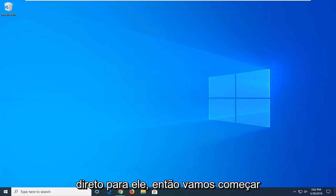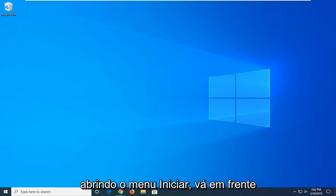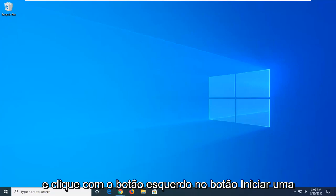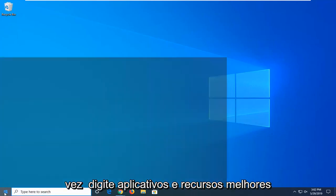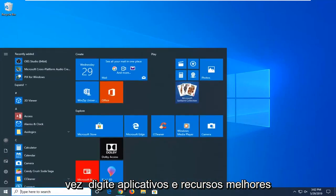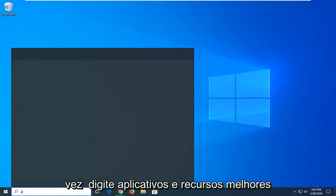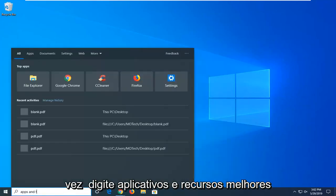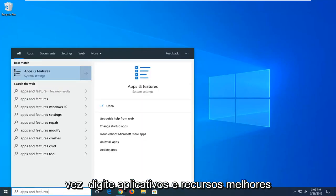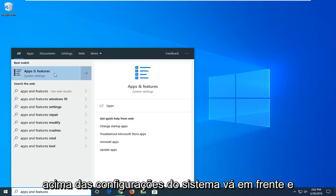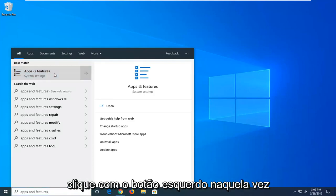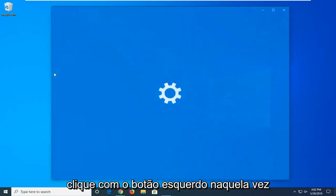So we're going to start by opening up the start menu, just go ahead and left click on the start button one time, type in apps and features. Best match should go back on apps and features, right above system settings, go ahead and left click on that one time.